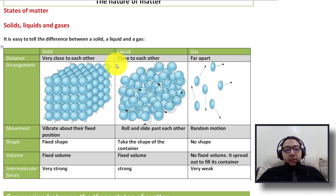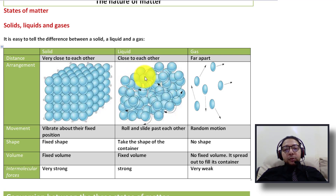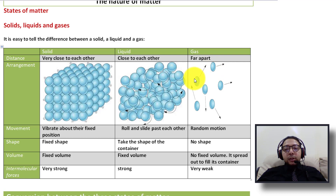For arrangement, in solids the particles are well-arranged in a fixed position, maintaining a certain shape. In liquids, particles flow on top of each other — due to the spaces between them — and take whatever shape the container has. For gases, particles also move randomly, giving them an unstable arrangement where they fill the space they are placed in and take the shape of the container.